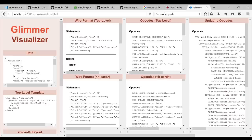A lot of the initial render performance depends on how much you use components. One of the very annoying things about Glimmer 1 is that Glimmer 1 components were pretty expensive. So if you wrote a program in Ember with no components at all, initial render performance would have been very fast. But when you start using components the way you're supposed to and break it down into a lot of little components, Glimmer 1 was slower per component, so it added up.